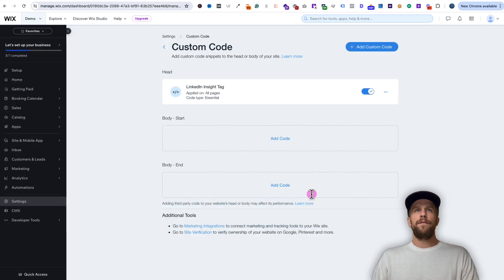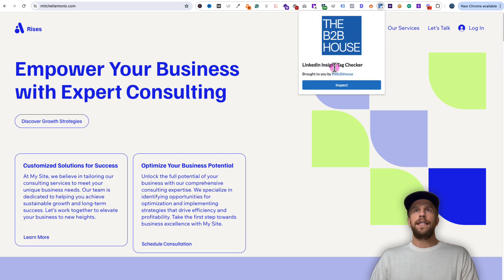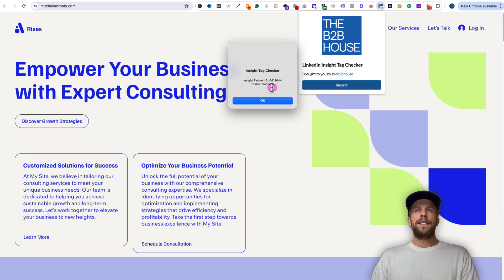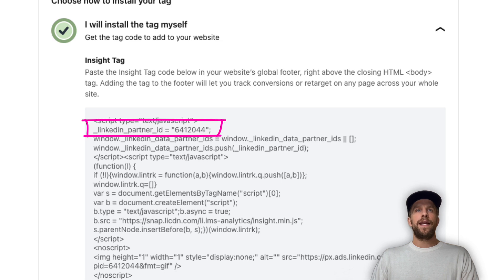Click apply. Next I'm going to verify that it's actually working on my site, so I'm going to go to my website and refresh. You're going to want to download this Chrome extension called LinkedIn Insight Tag Checker — it's by the B2B house. Download that Chrome extension, then click inspect, and we can see the status is successful. It confirms the LinkedIn Insight Tag is on our website and you can verify the partner ID matches the ID in your campaign manager account. That all looks good.